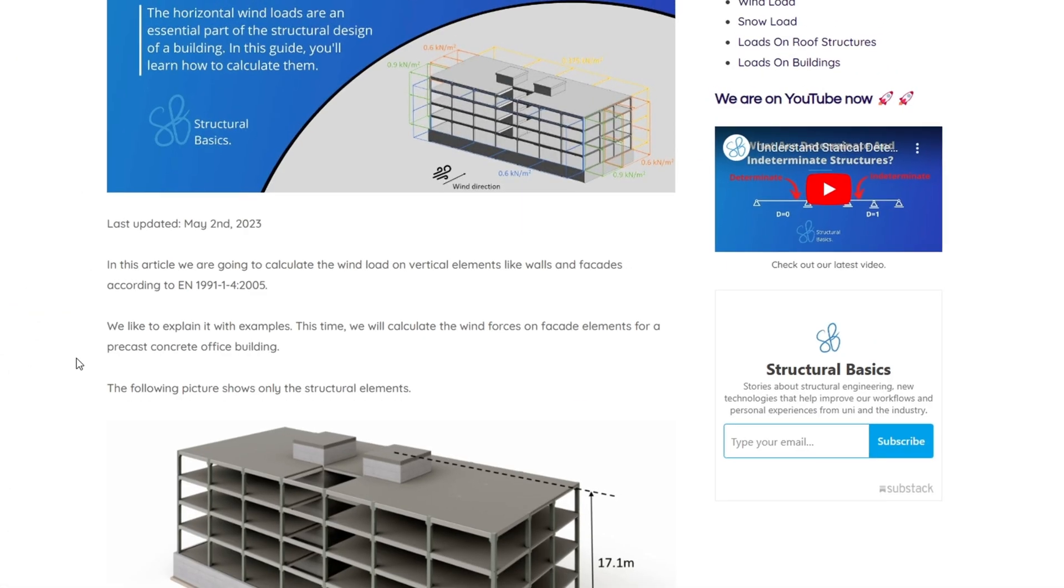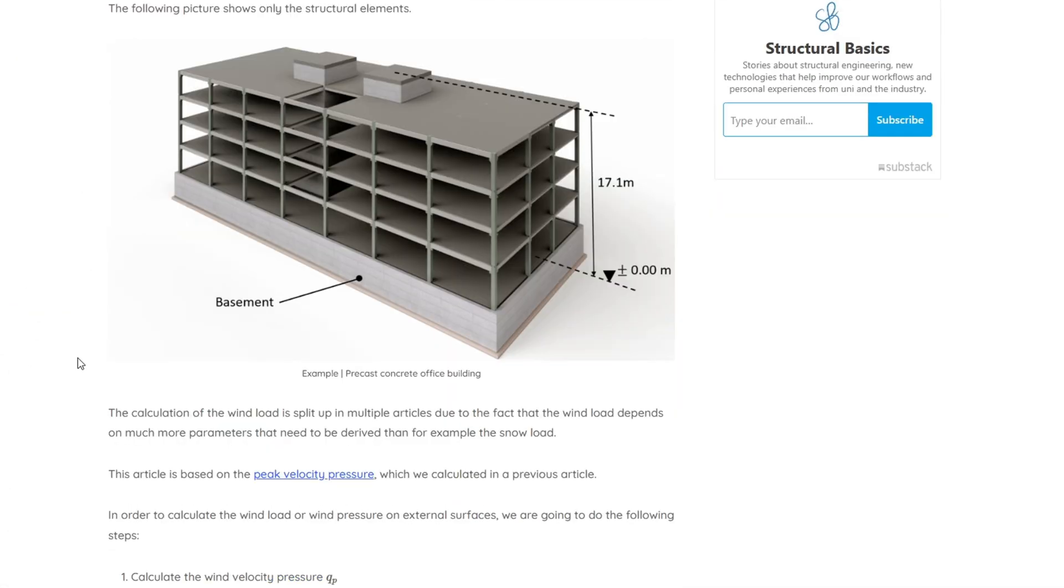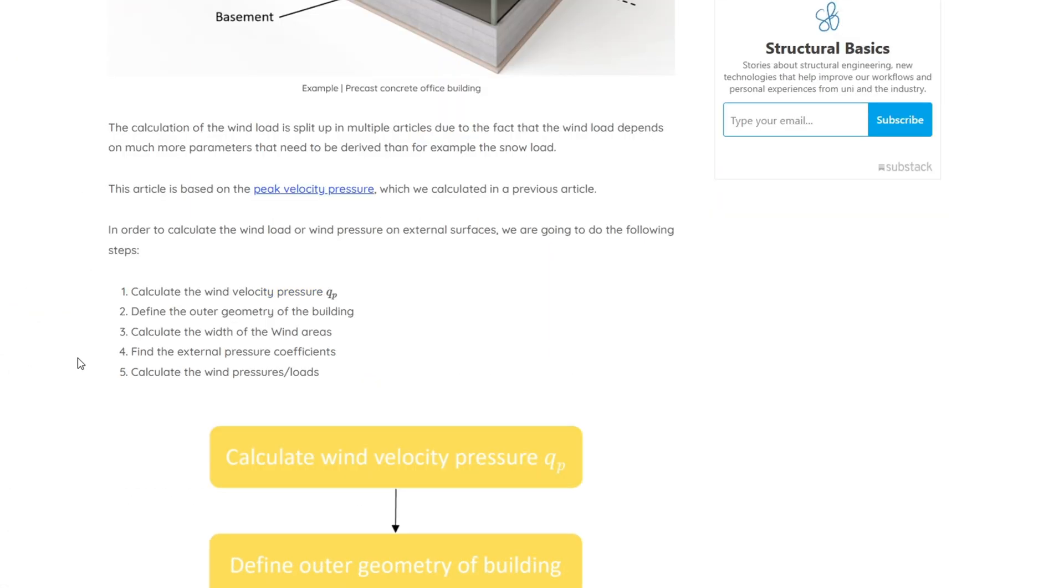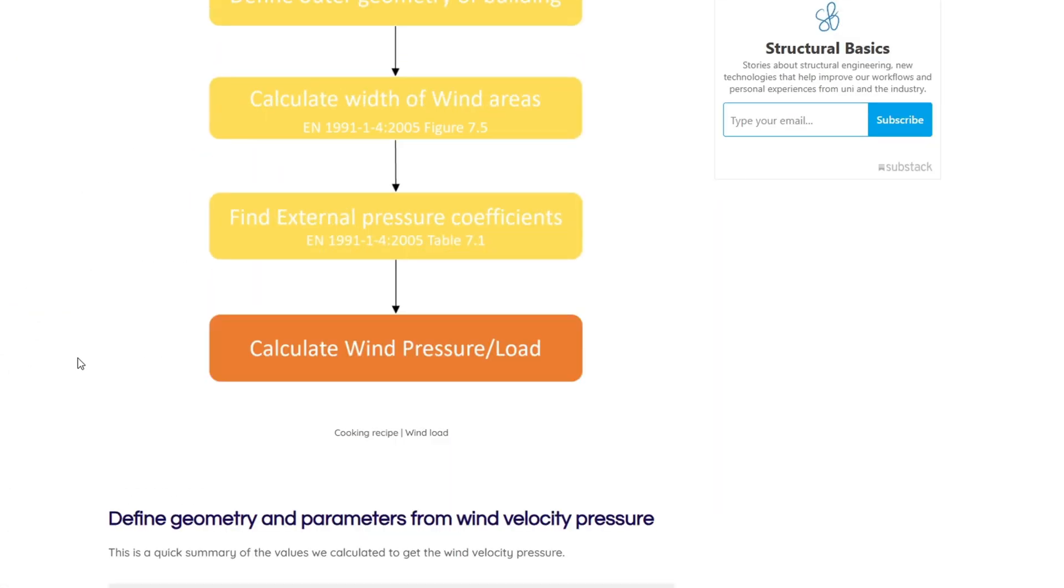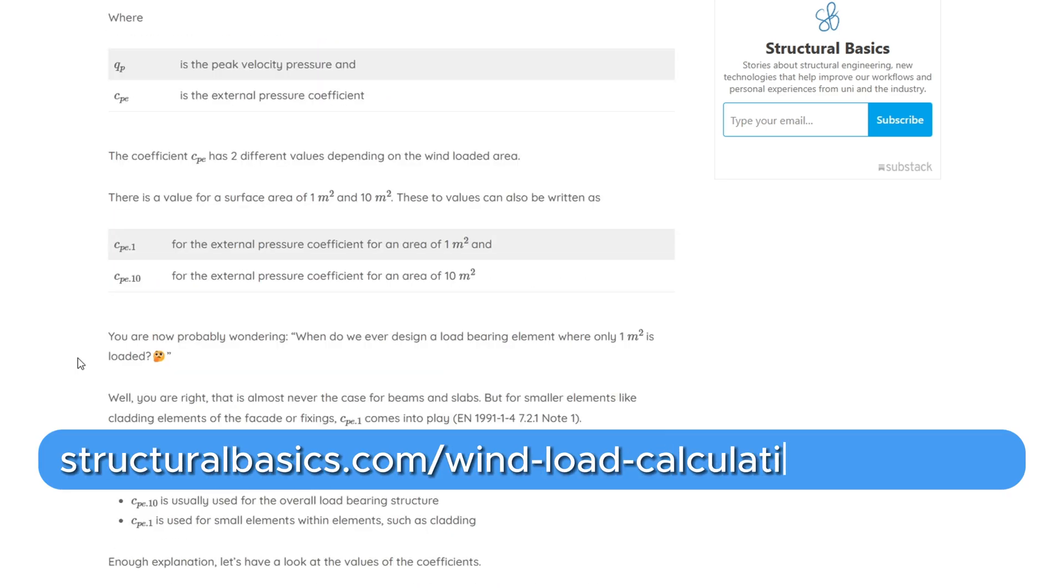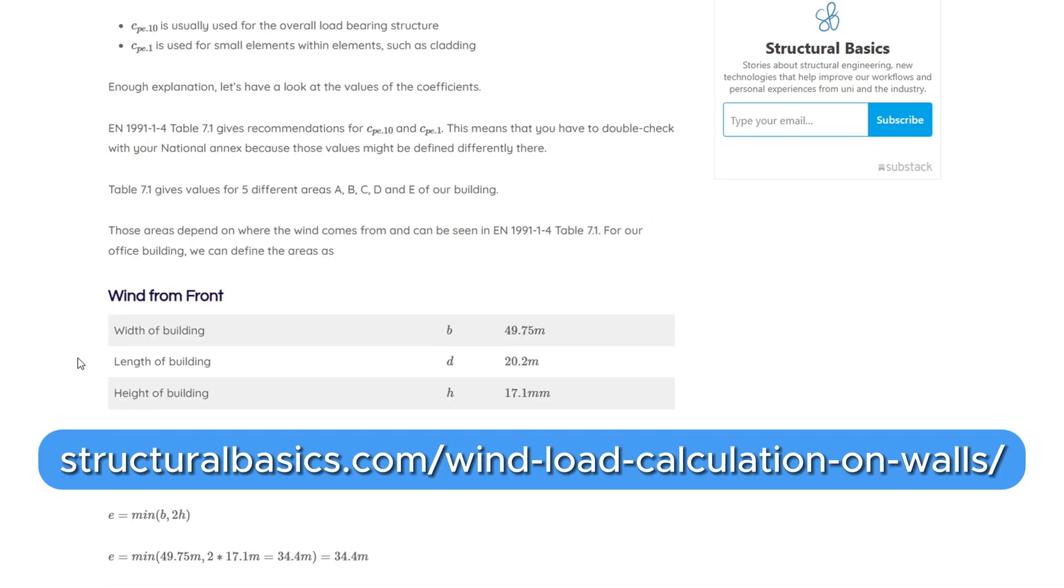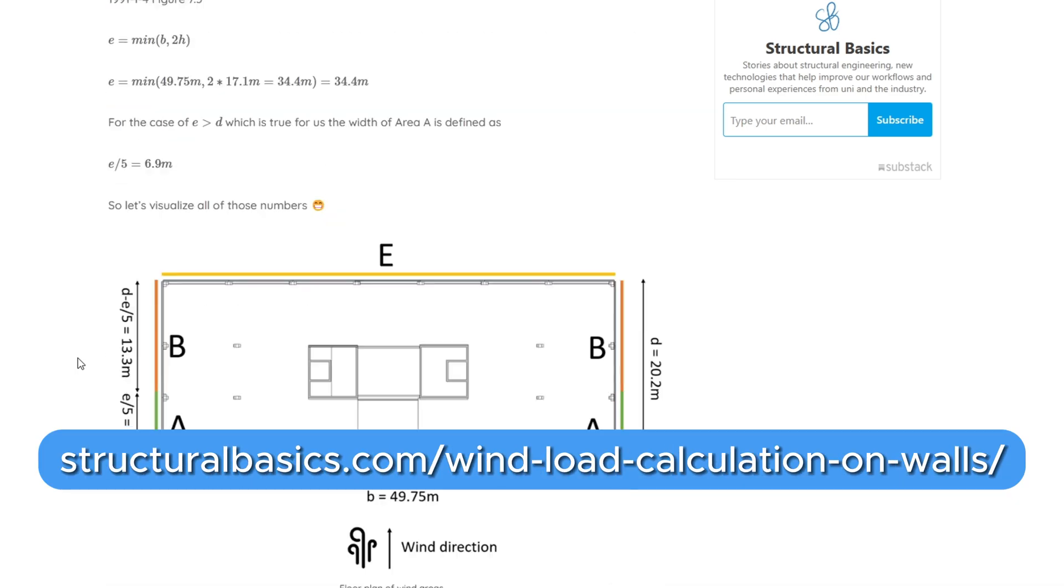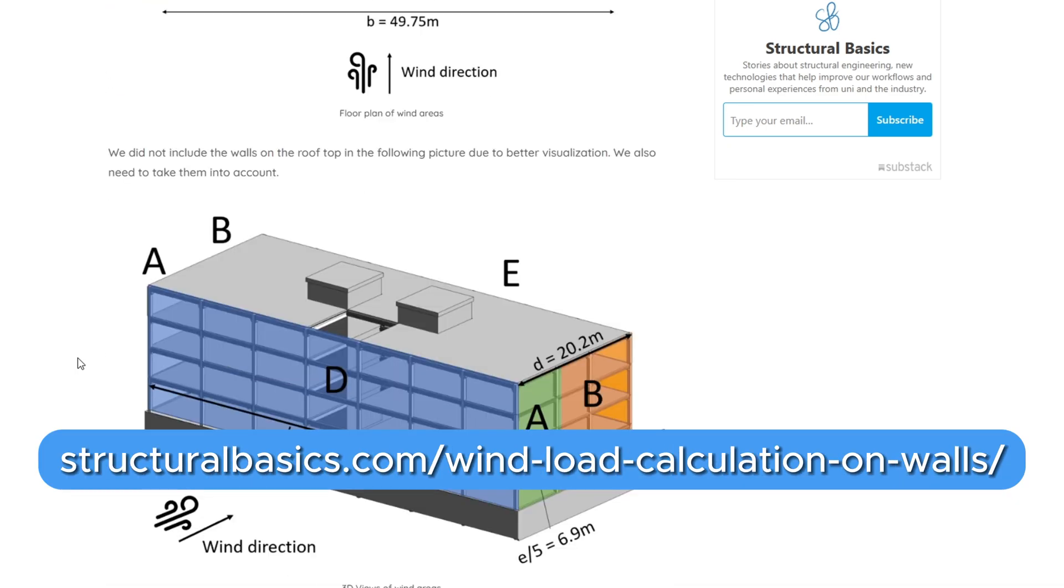If you like written content more then you can also check out our article on our homepage. We'll leave a link in the description below. Alright let's get started.